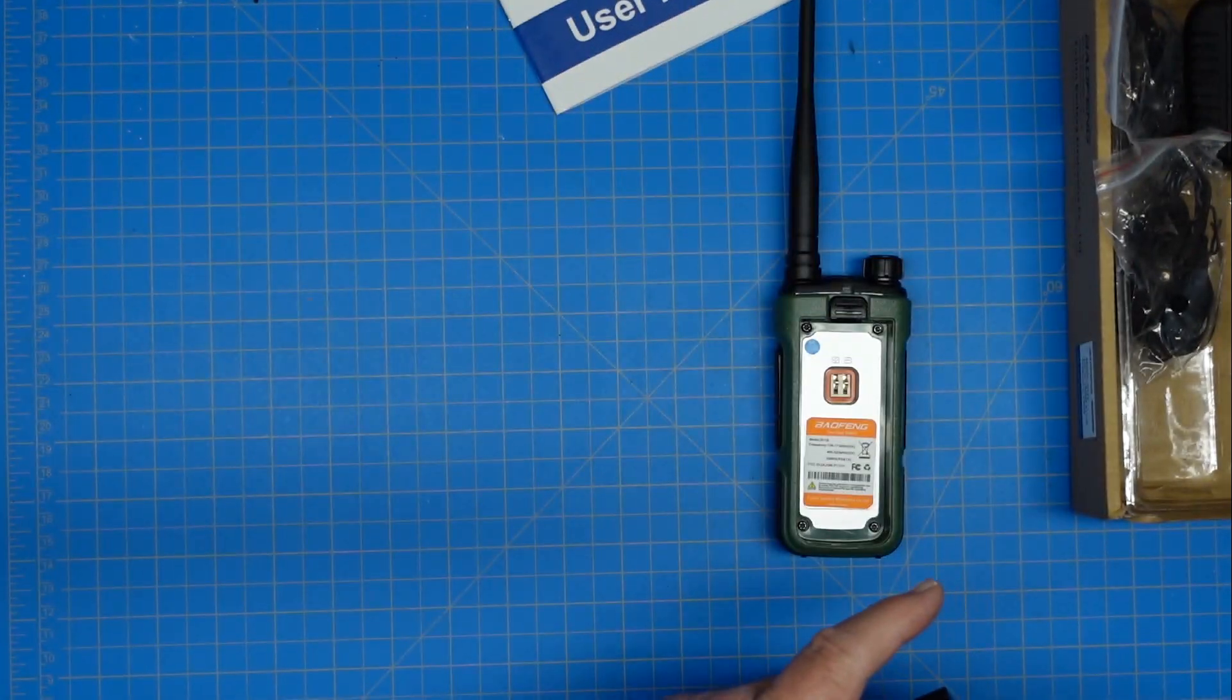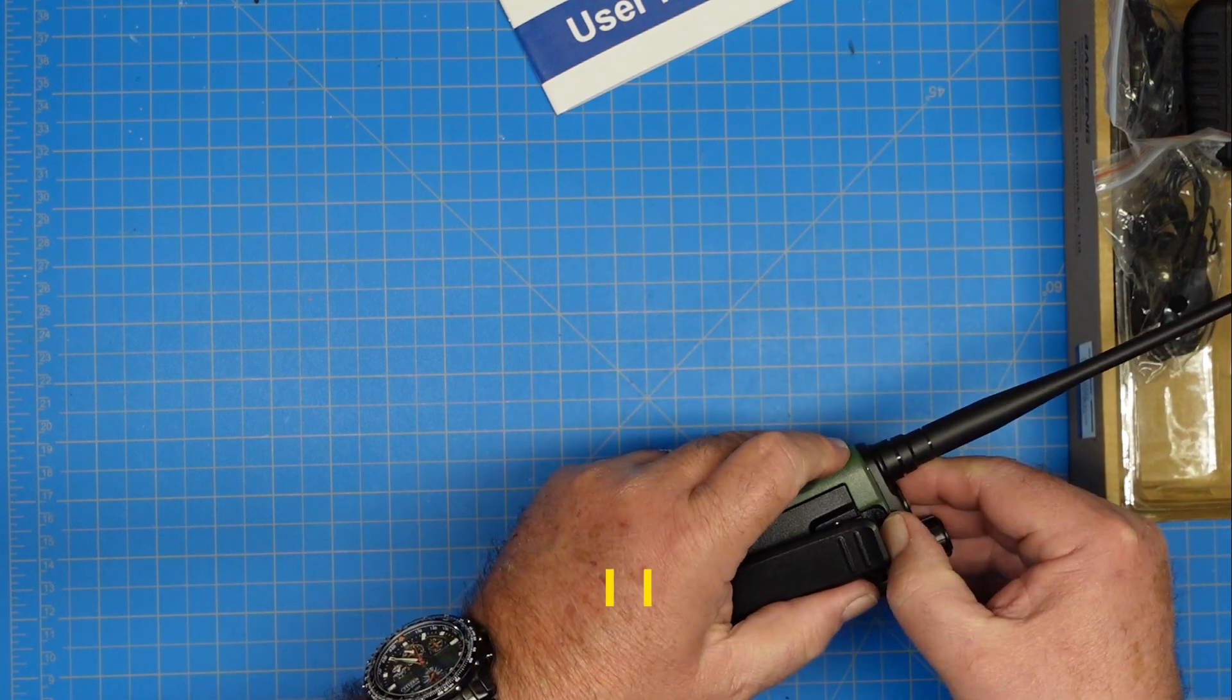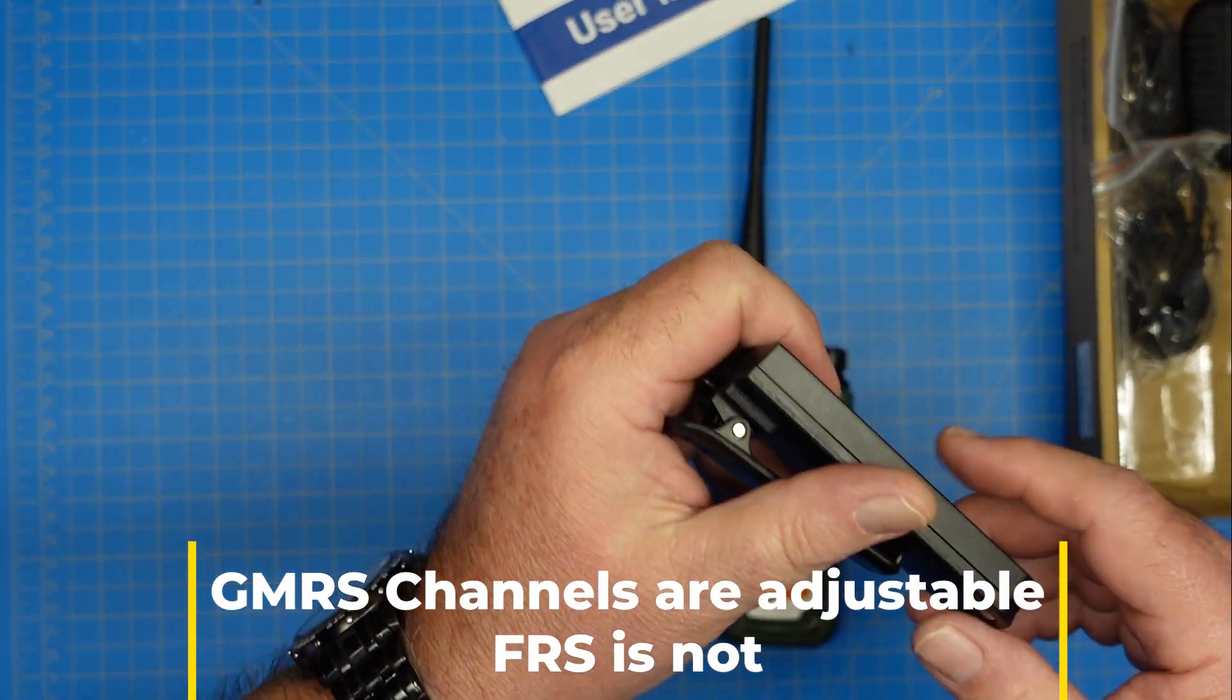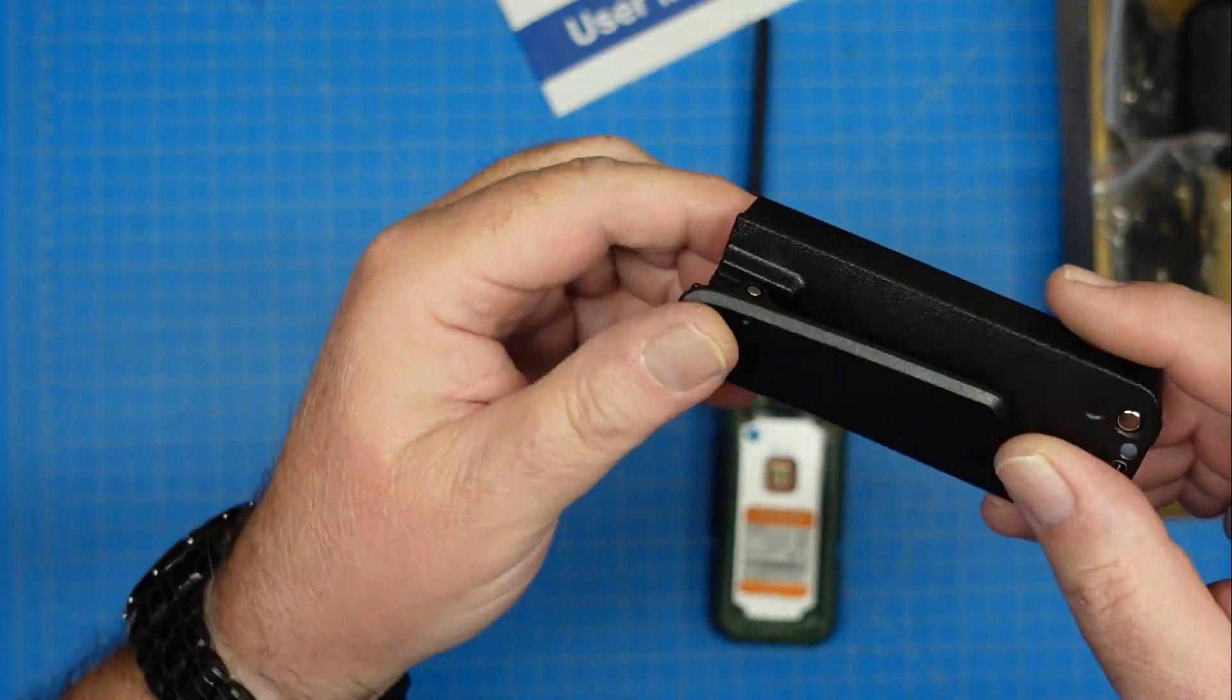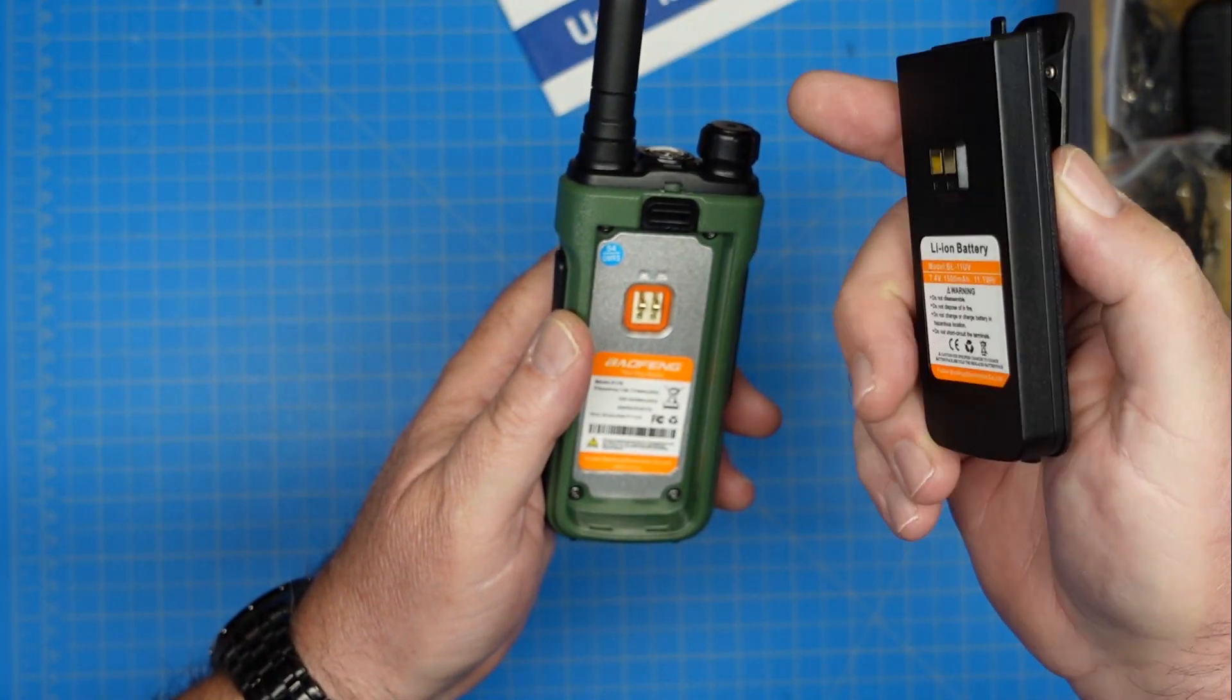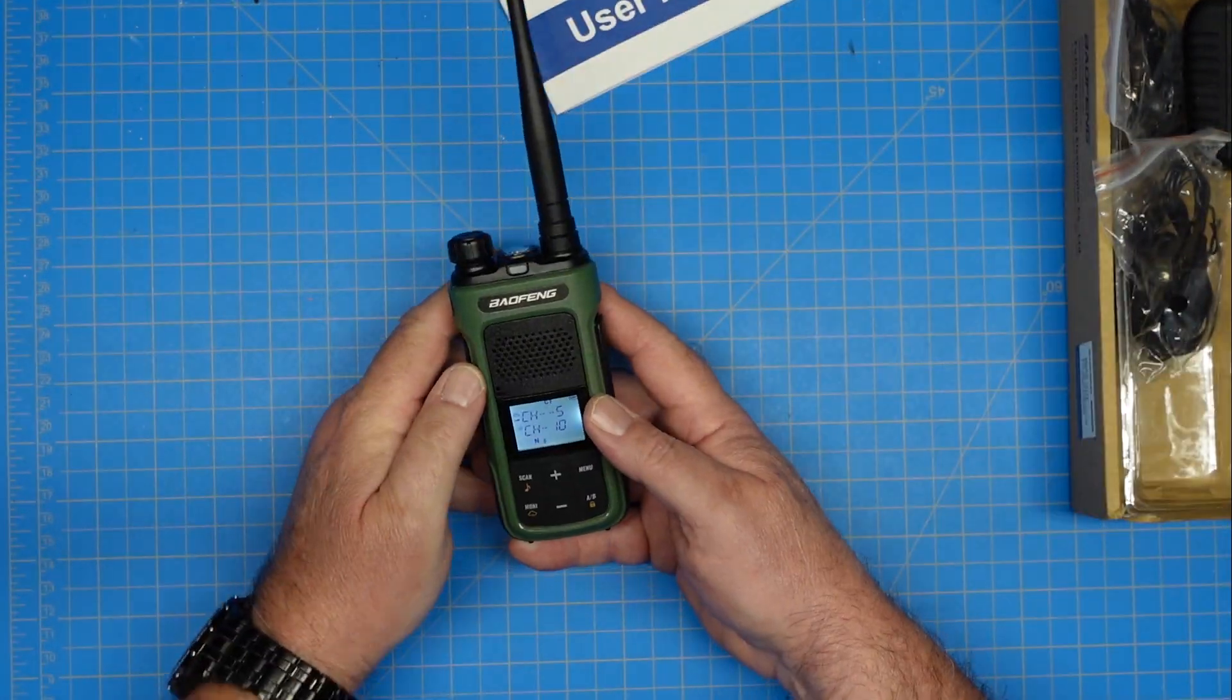Being that this is a GMRS FRS style radio, the power output on this is set and not adjustable, except on the repeater channels, I believe. I don't care for this - the actual clip for the radio attaches to the battery. So if you wanted a spare battery, I don't know whether they'd come with another clip or not. But the clip goes on the battery, not on the radio, which is kind of a bummer.